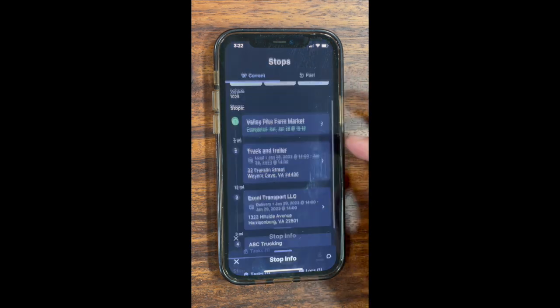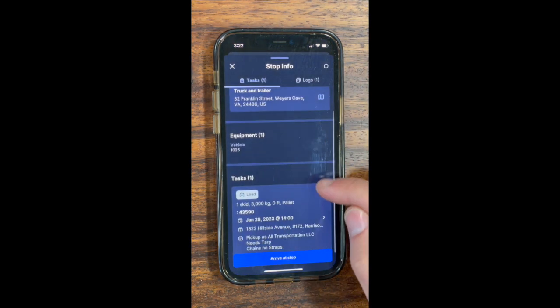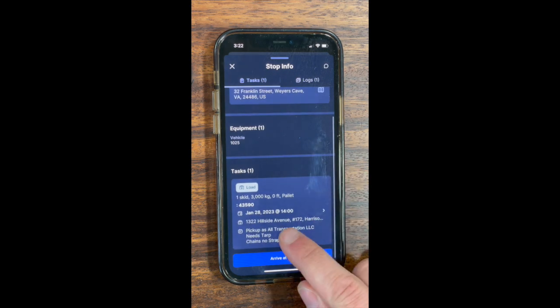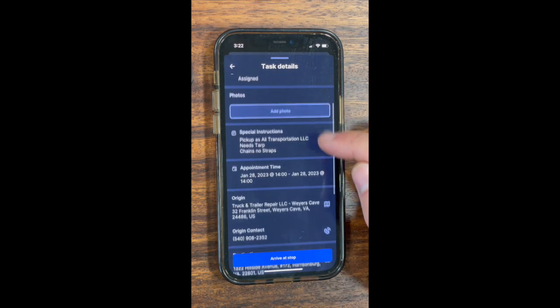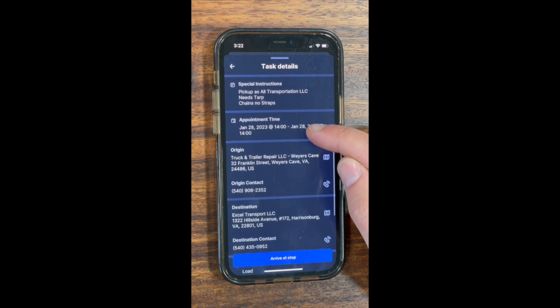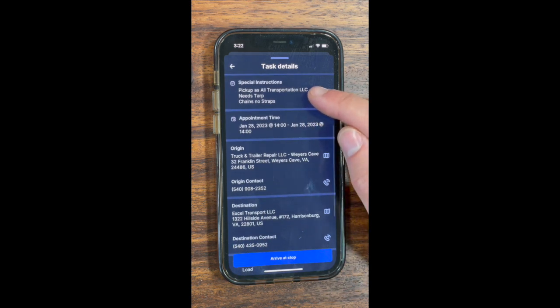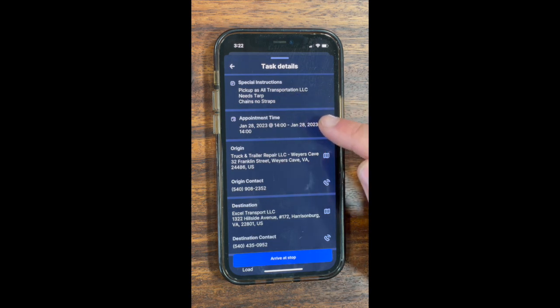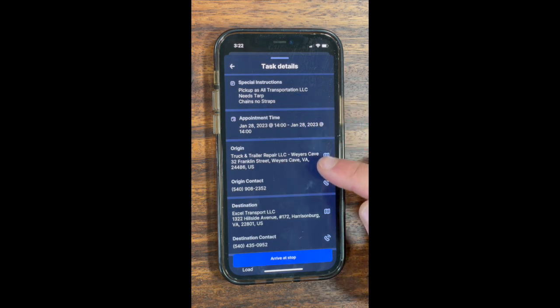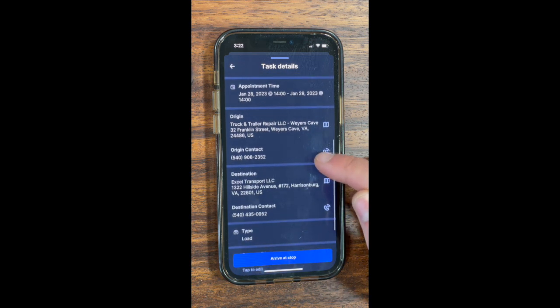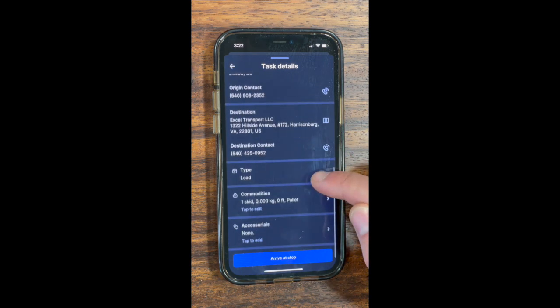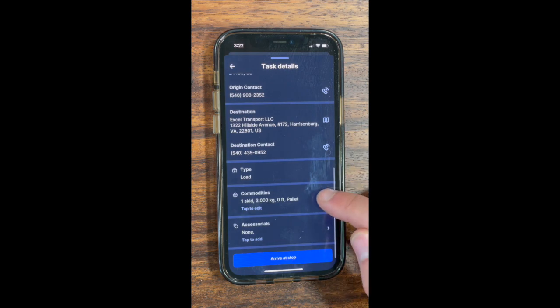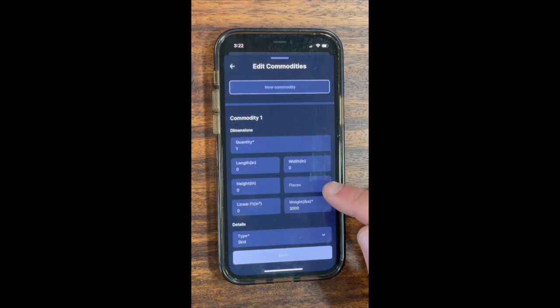Looking at shipper information. In your RoseRocket app, click on the pickup location, scroll down, and click on the details. You can see all your details for the pickup and load. You have special information such as picking up as a certain carrier, airport-in time, origins, and contacts, as well as a destination. There are also commodities you can click into for additional details.